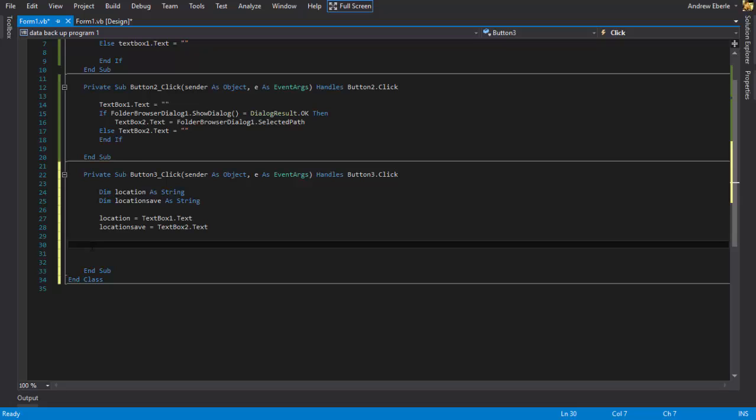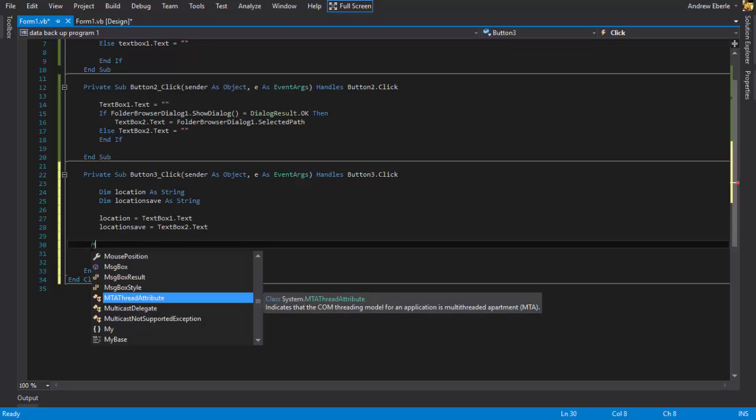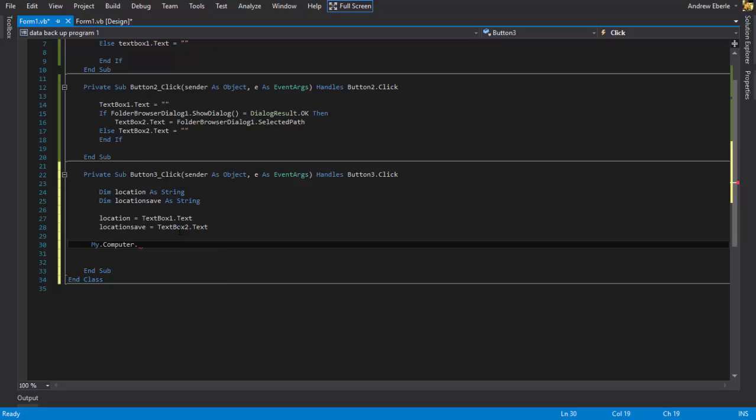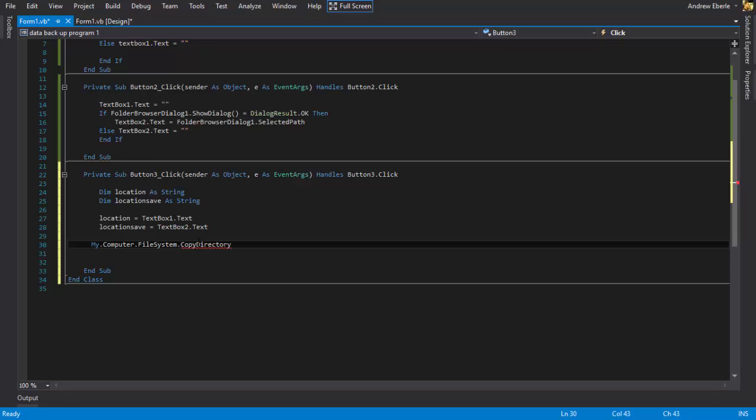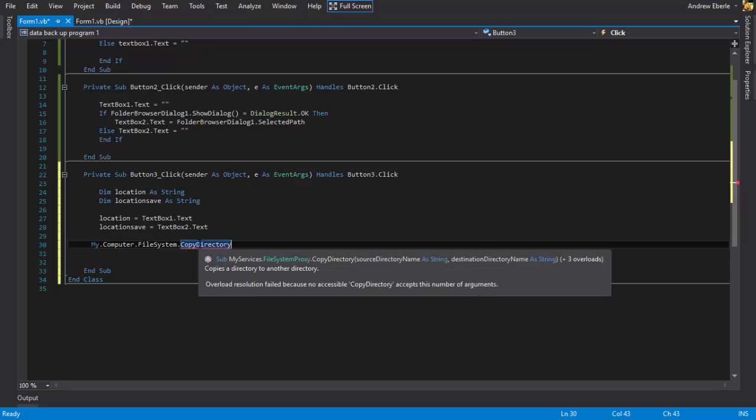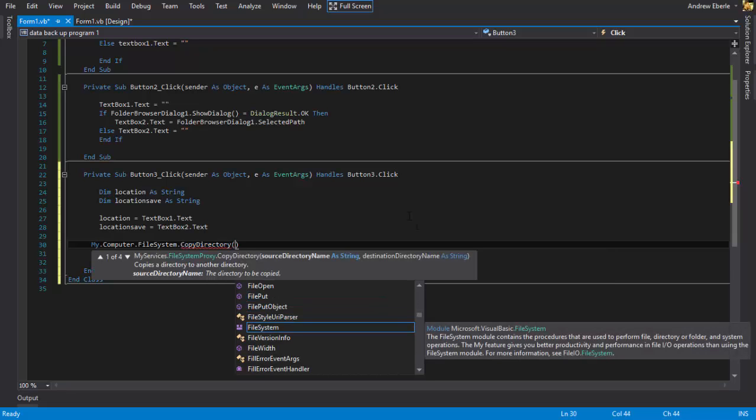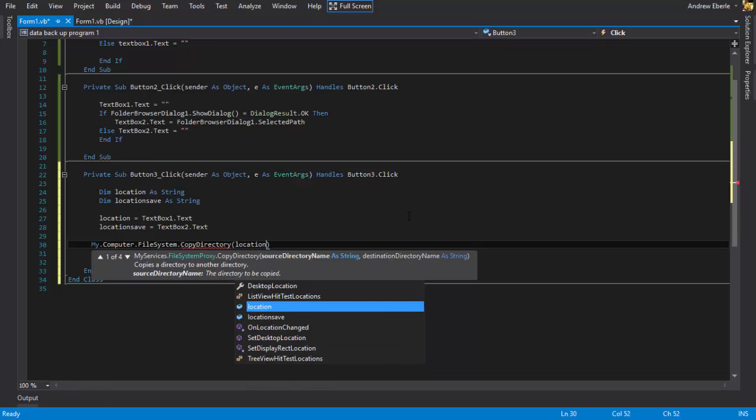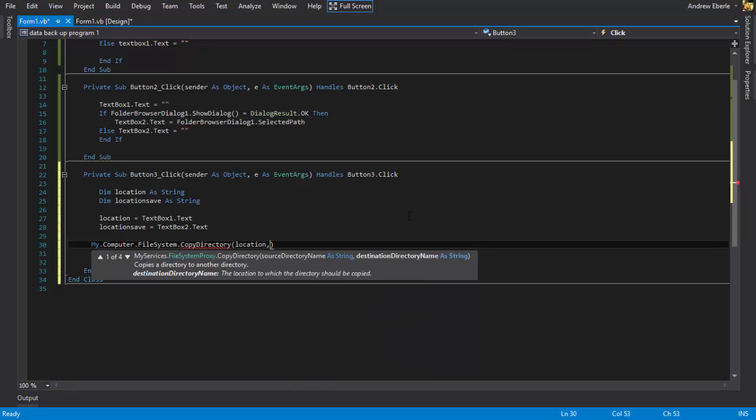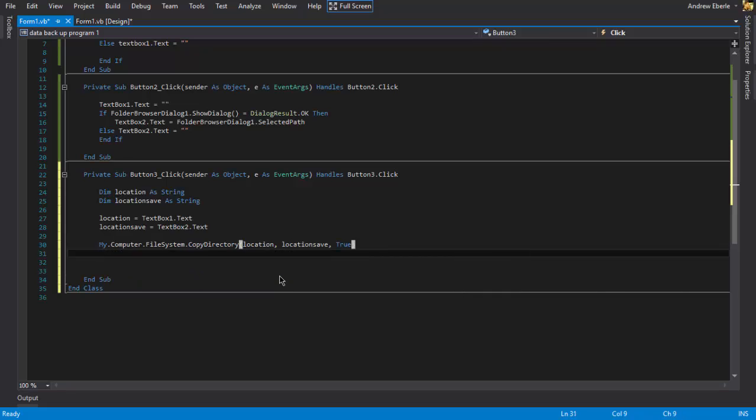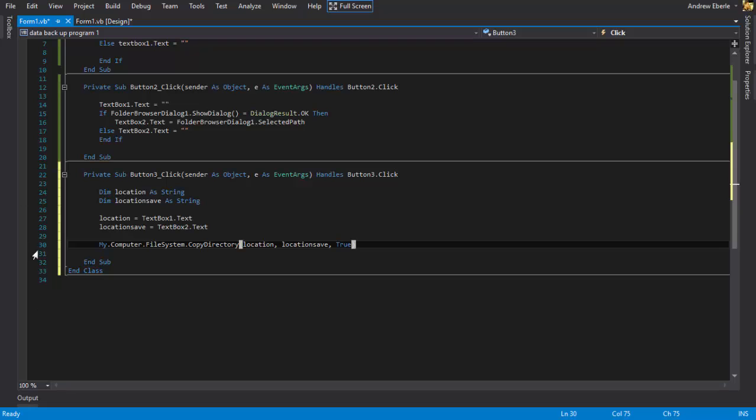So okay. So I'm just going to go ahead and just do my dot computer dot file system dot copy directory. Yep. And yeah, see there's the source and there's the destination. And yeah. Okay. So put some brackets there. So location. And we want the location save. And it says here about things being, yeah. If you want to overwrite, then run in true. If else, no. Type in false. And yeah. So this is basically what you need to do to get the program to work.